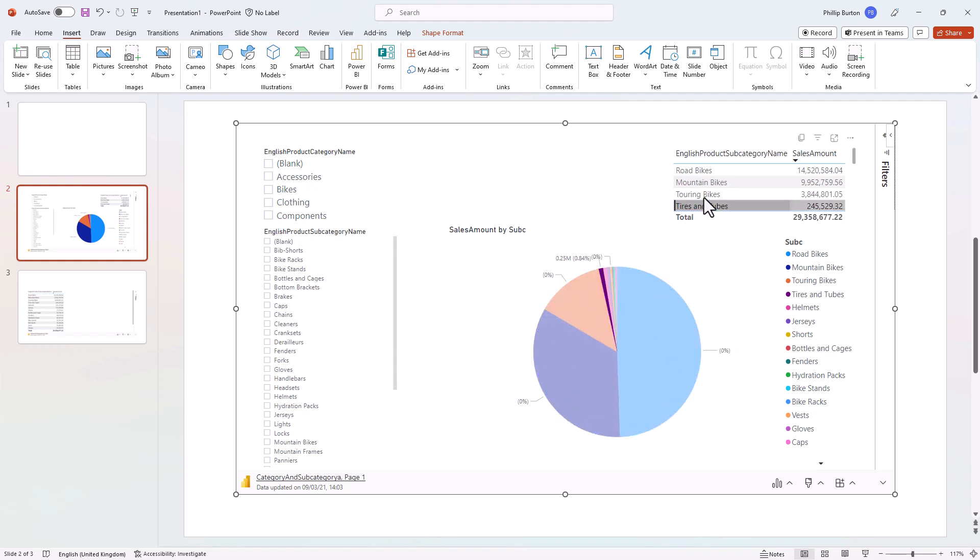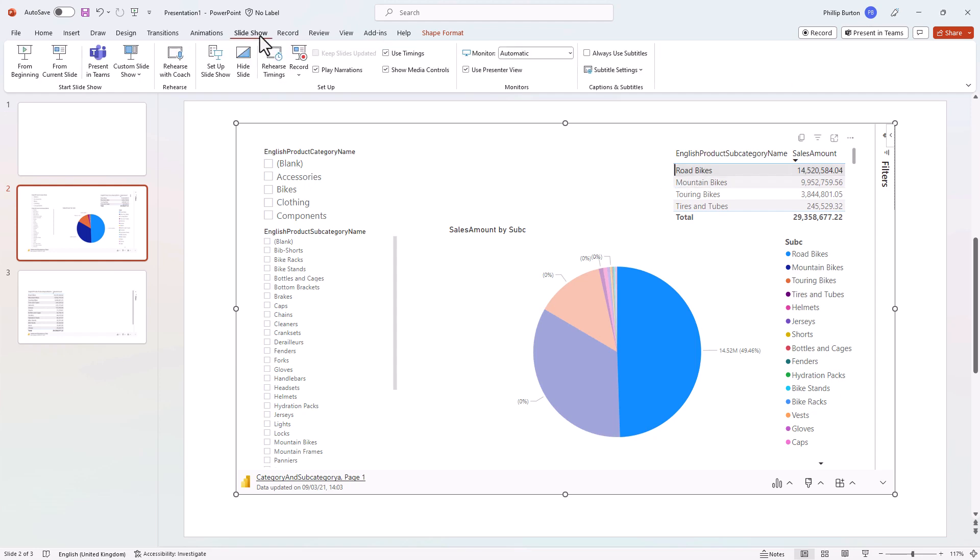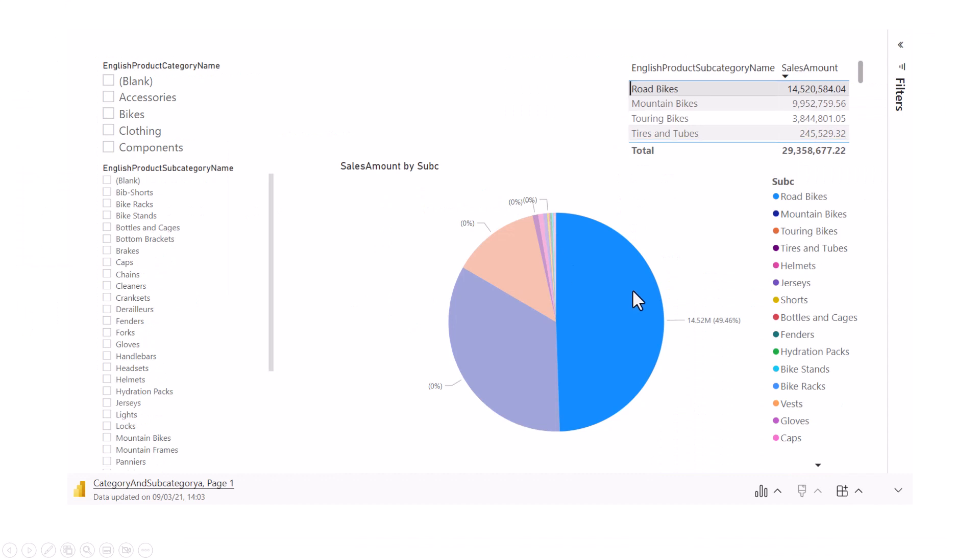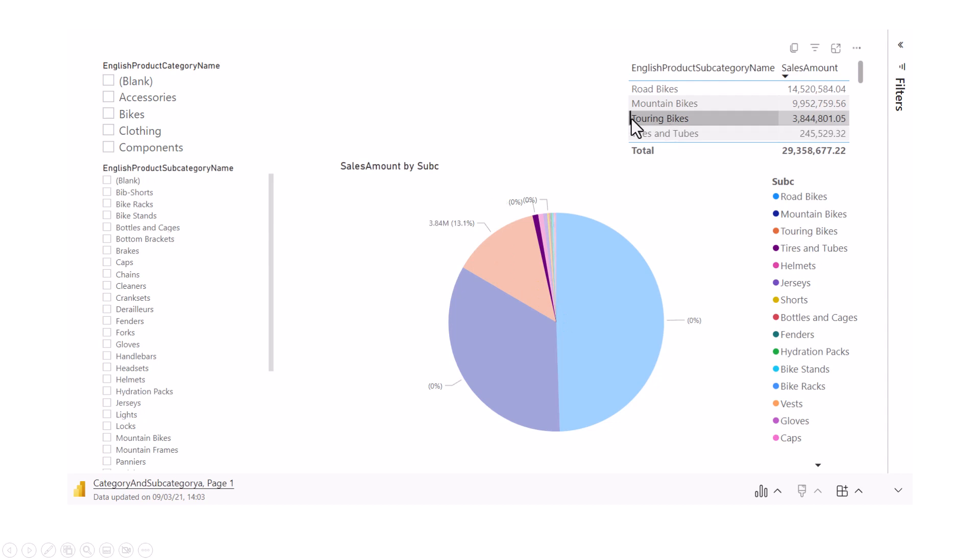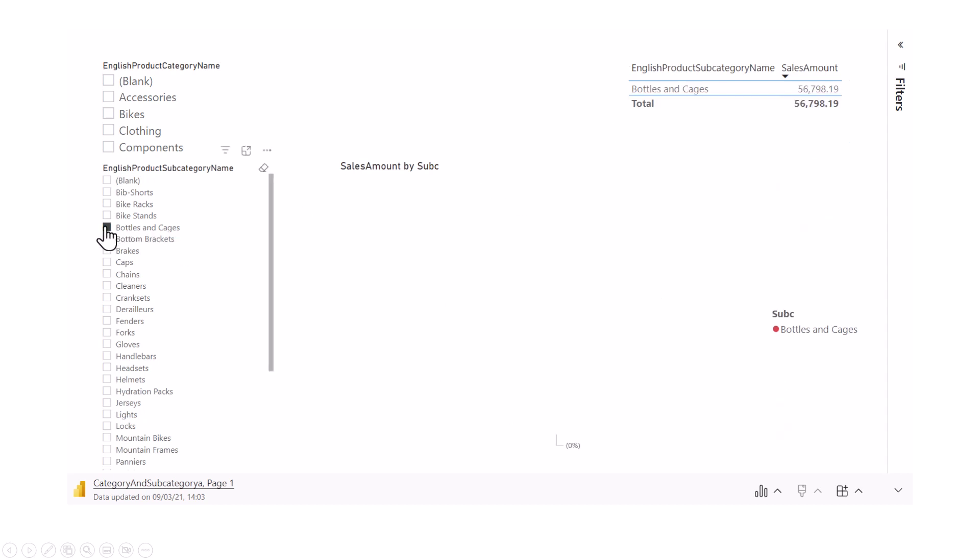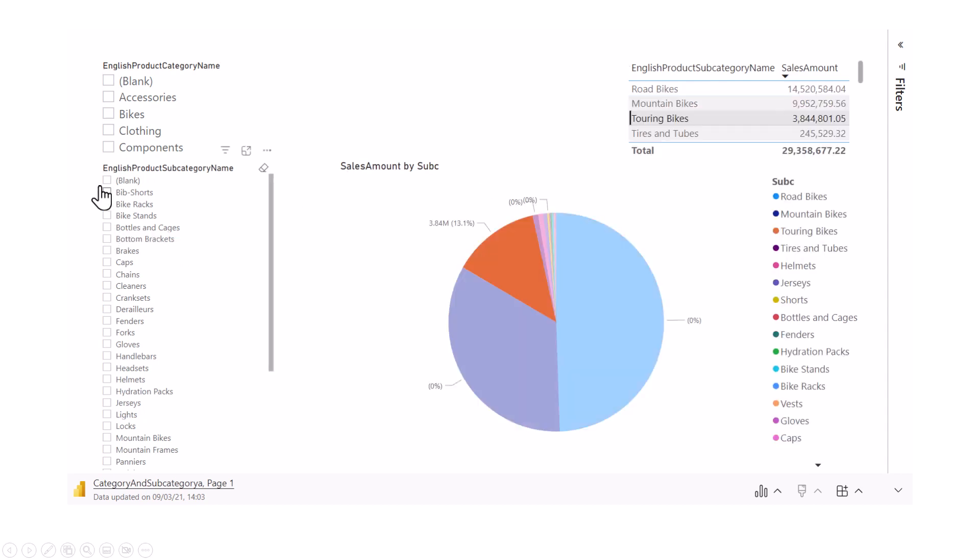So you can see here I have got road bikes selected. If I now go into my slideshow, you can see road bikes still selected. I can click on something else as part of the presentation and I can filter as I see fit.